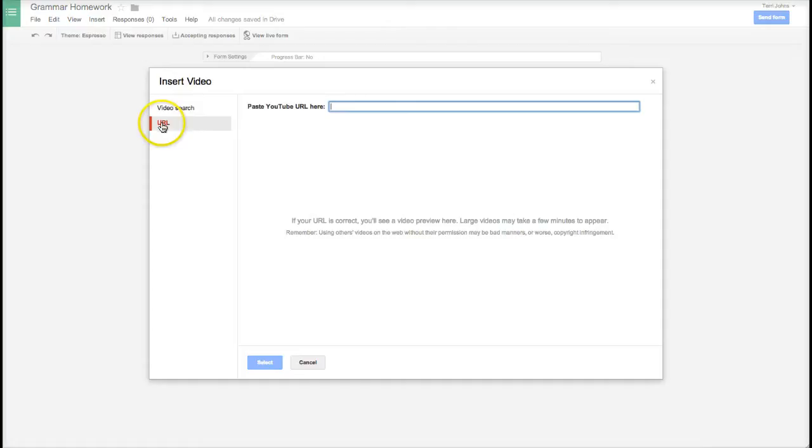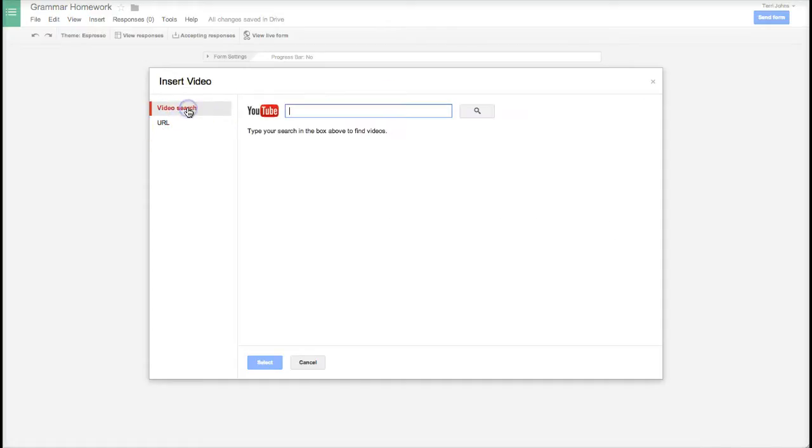You can either paste your URL code here or if you don't know what the code is you can do a video search.